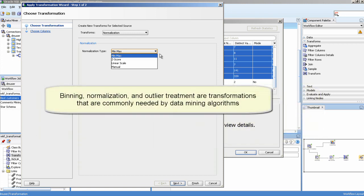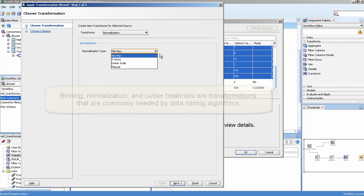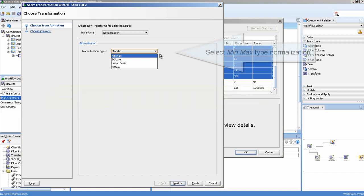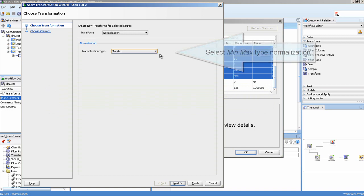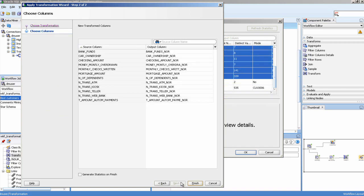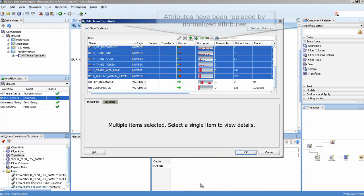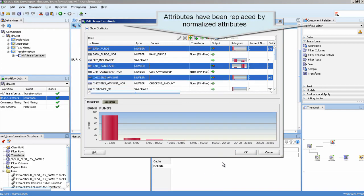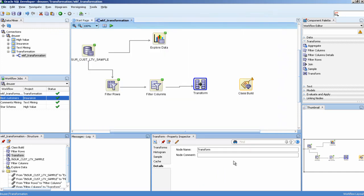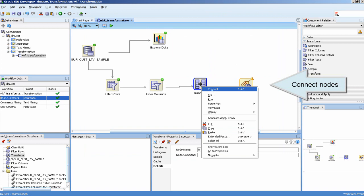Binning, normalization, and outlier treatment are transformations that are commonly needed by data mining algorithms. Select minimum-maximum type normalization. Attributes have been replaced by normalized attributes. Connect the nodes.